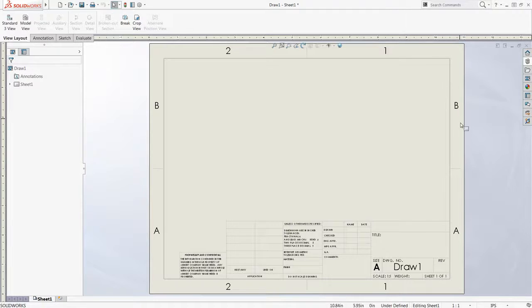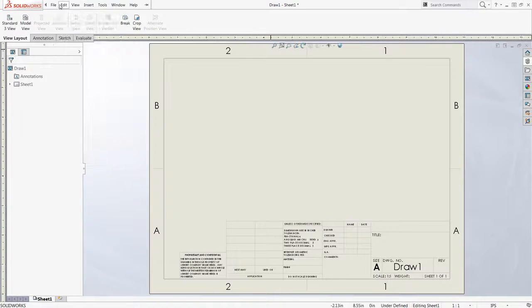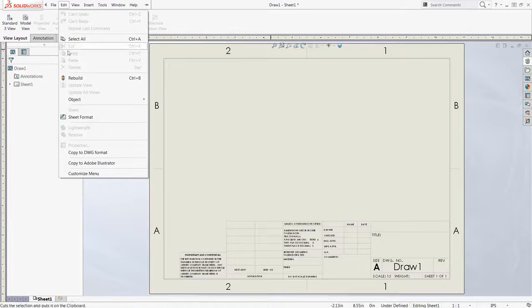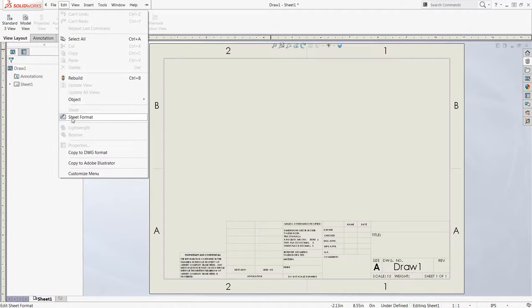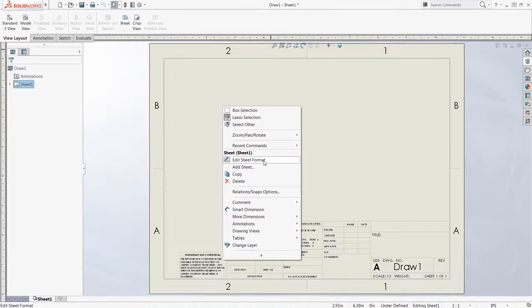To edit the base layer that contains all of this information, I can edit the sheet format by either going to the Edit drop-down menu at the top and selecting Sheet Format, or by right-clicking on the sheet itself and selecting Edit Sheet Format.